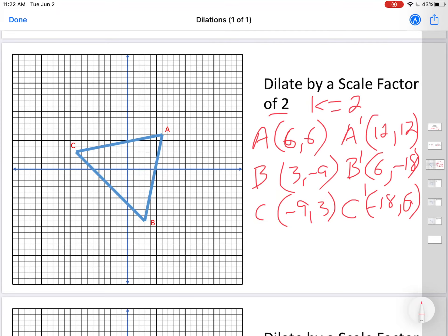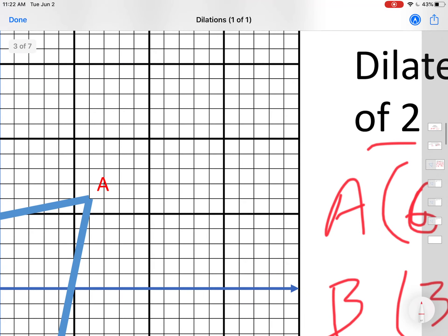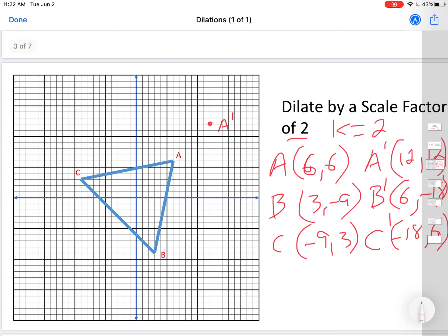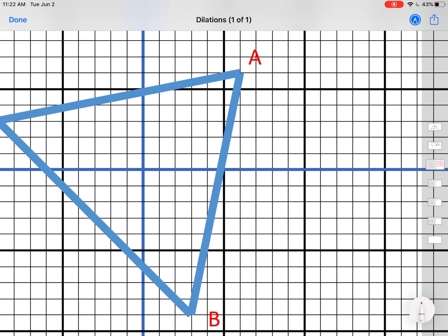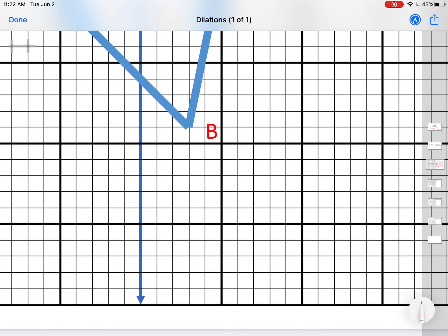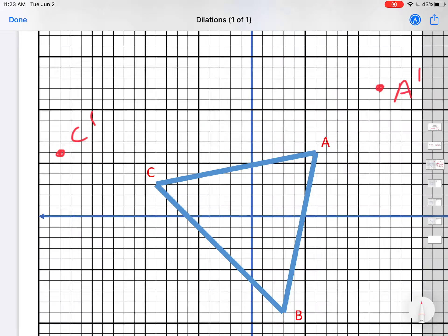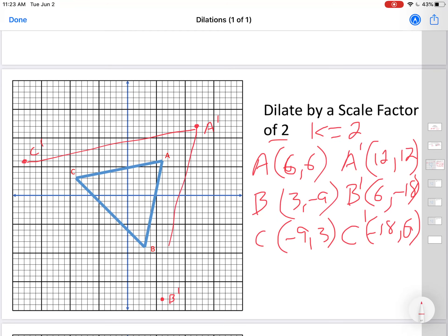Let's graph those three points and label them A prime, B prime, C prime. (12, 12) would be here — A prime. (6, -18) would be here — B prime. And (-18, 6) would be here — C prime. Now we are going to connect the dots.